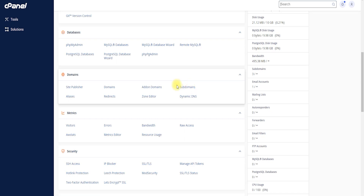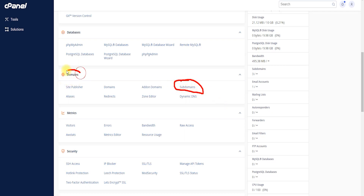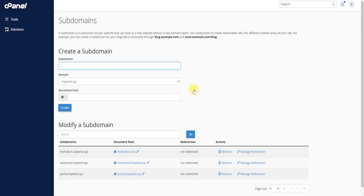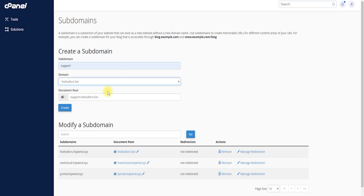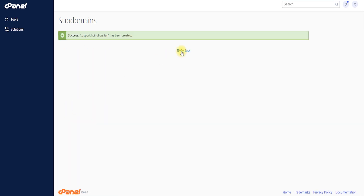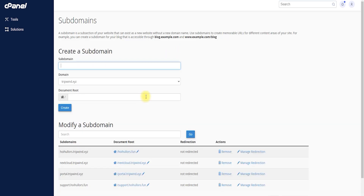Here you can see the subdomain field and the domain field. I'm making a subdomain because I don't want to install the support system directly on my main domain. I previously typed 'support' and my domain name is hoihoos.fun. I'll click Create — it might take a moment, but in my case it's very quick.